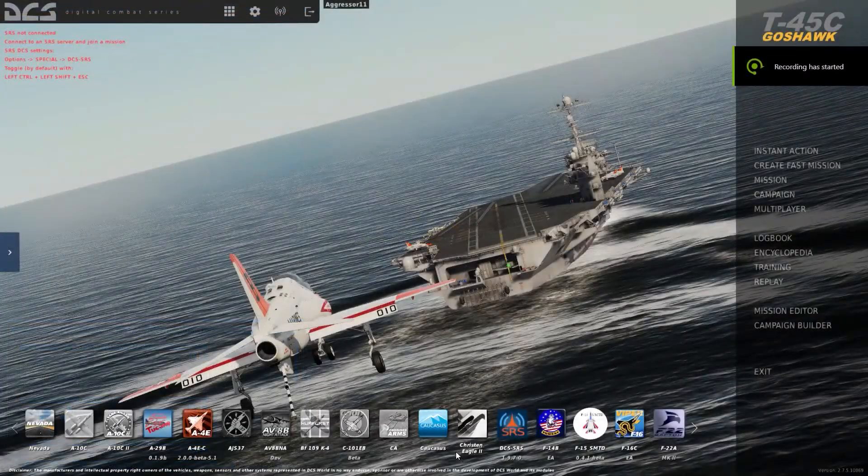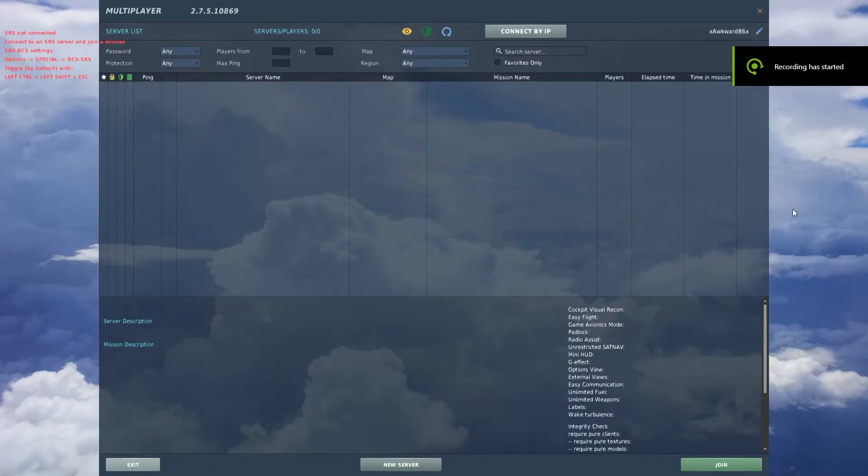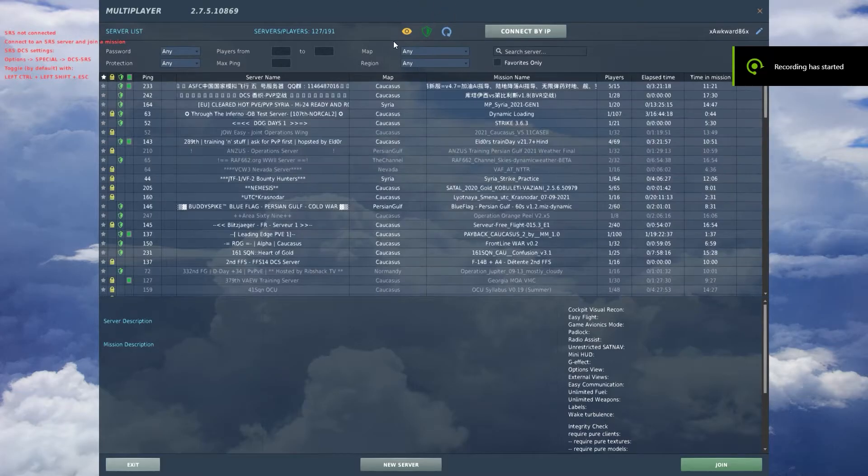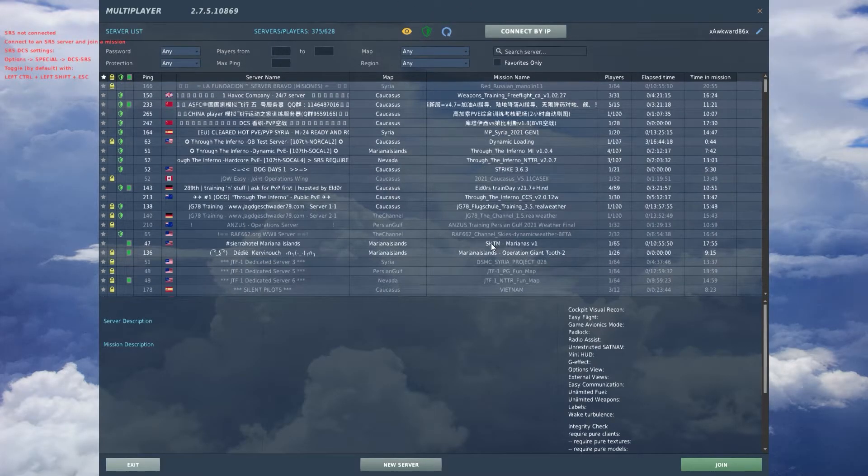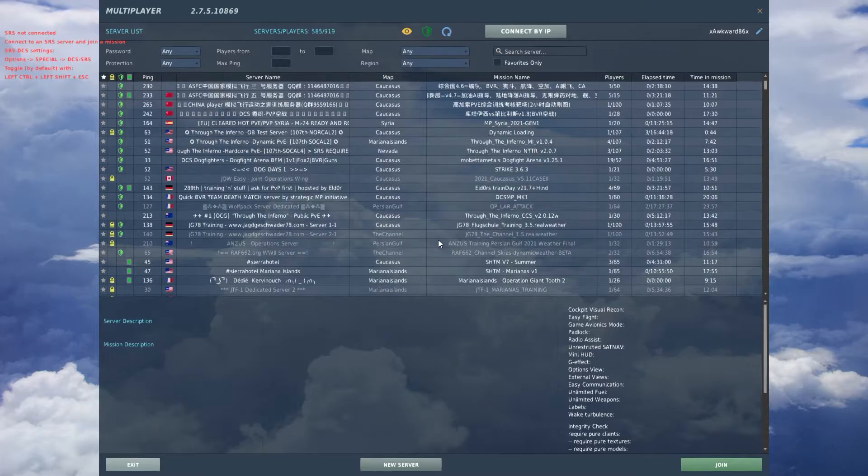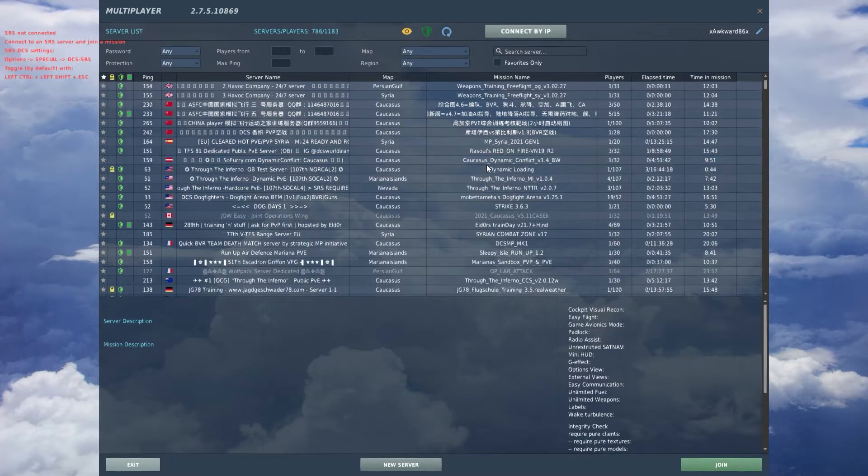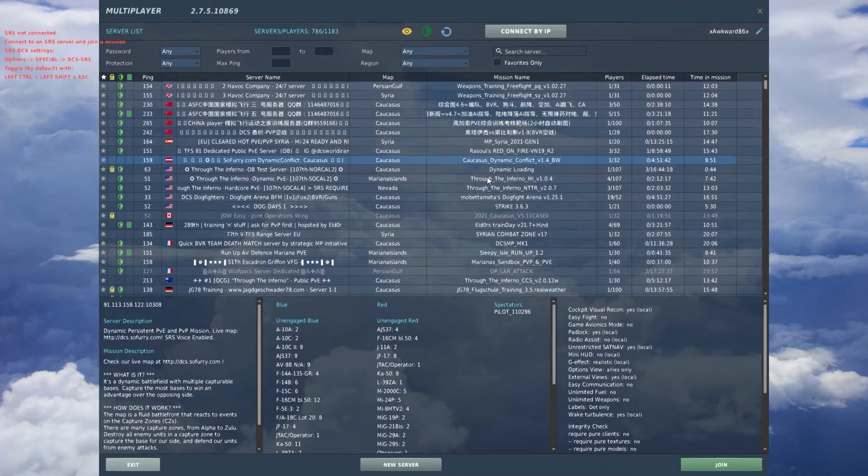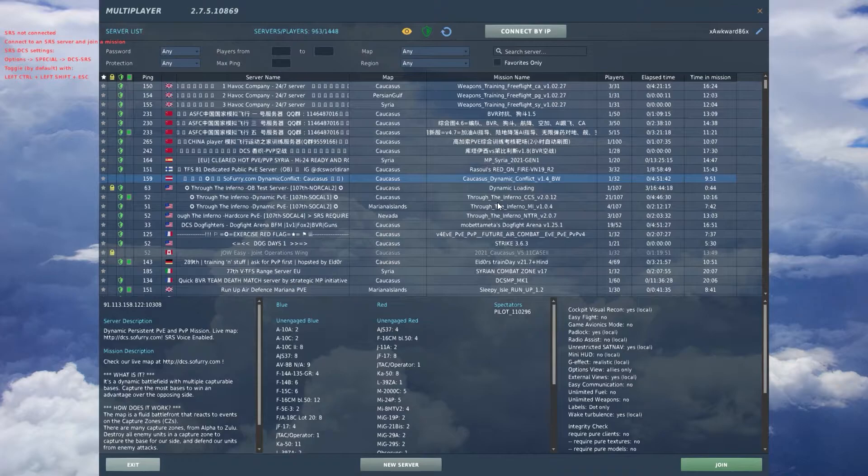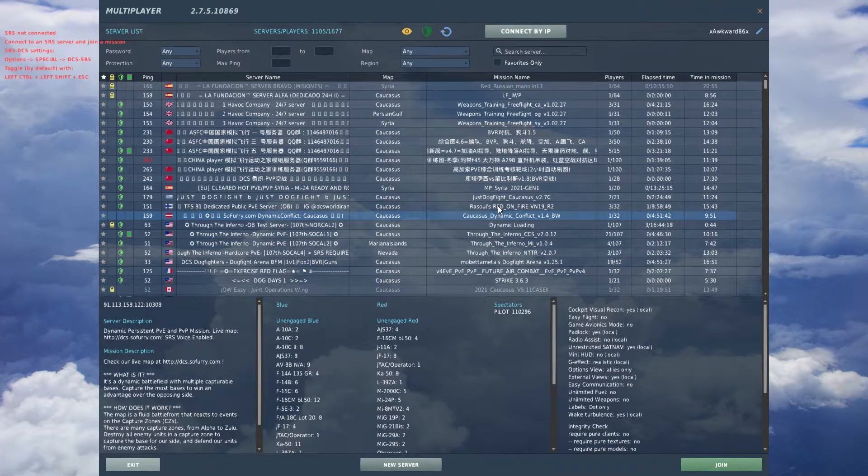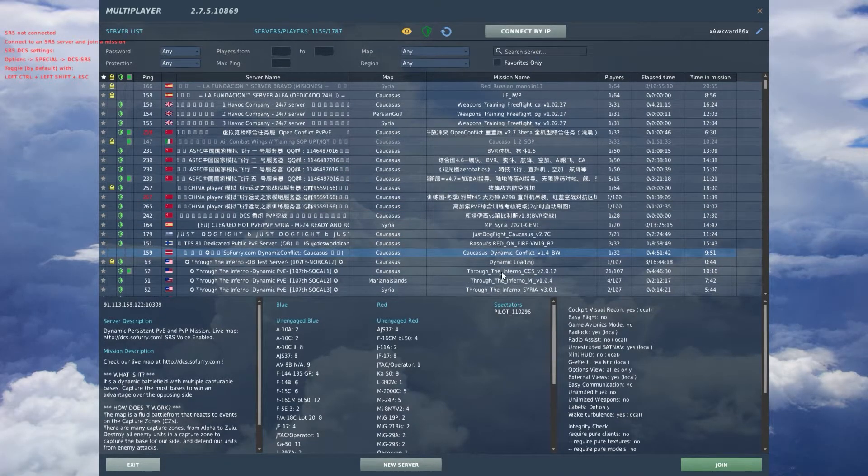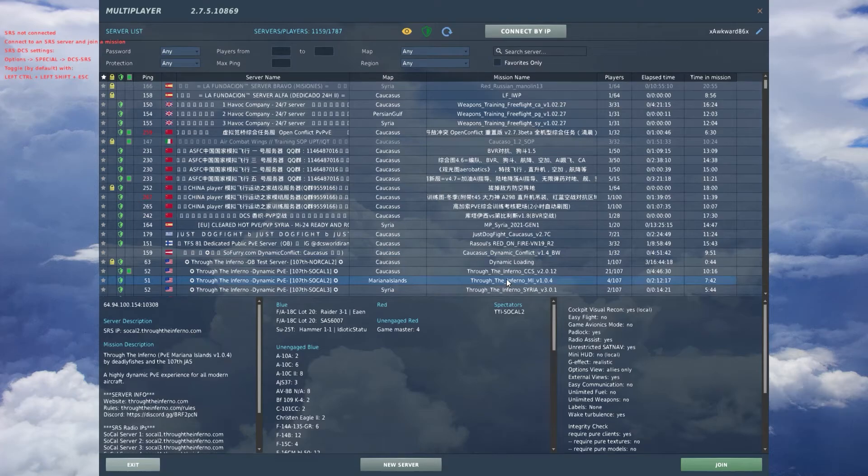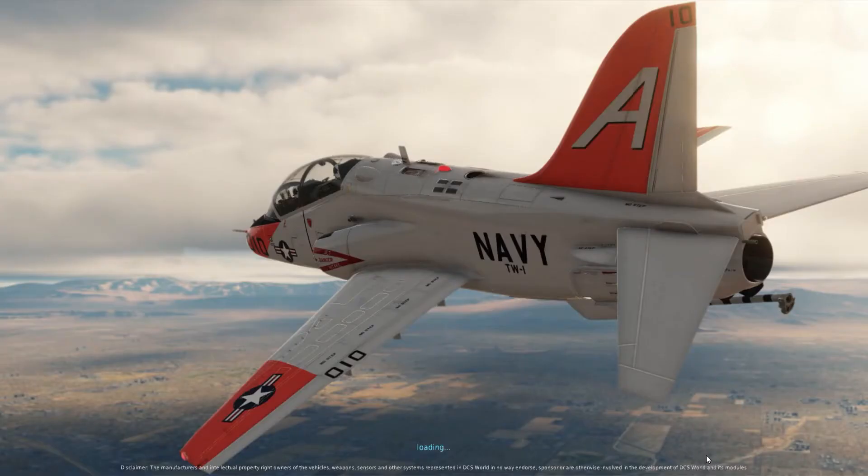So next we're going to go to multiplayer. We have the question, does it pass integrity check? And absolutely it does. Yes, yes it does. Just to prove it even further, I'm going to go ahead and jump in the lobby here, or server rather. And I'm going to not actually fly around, but you know, just get a sortie going.